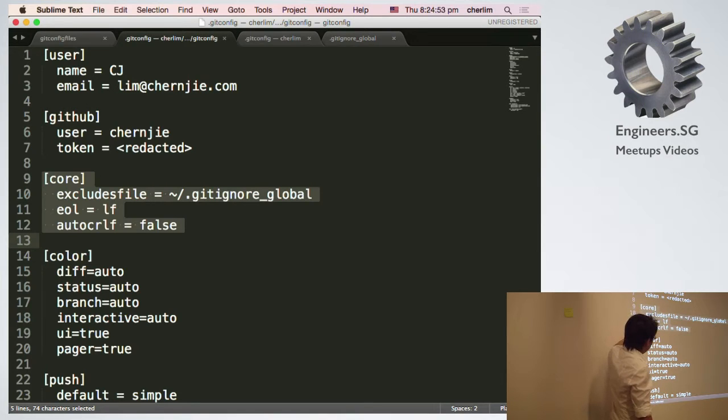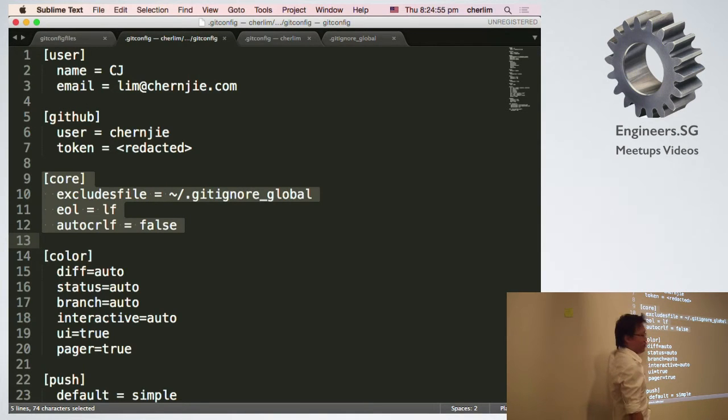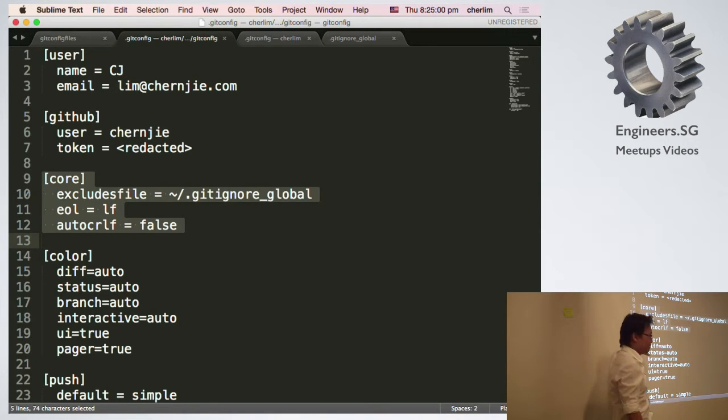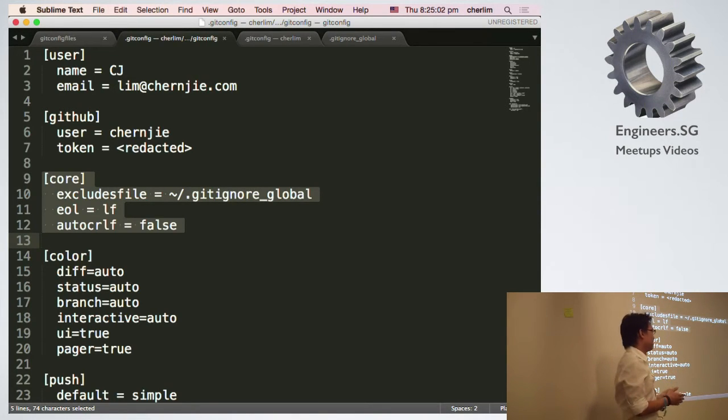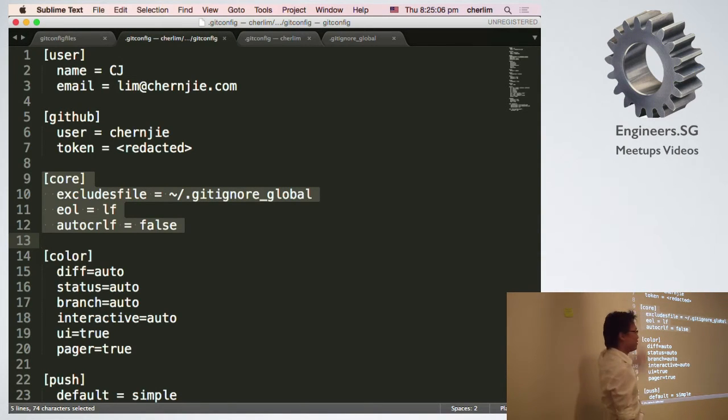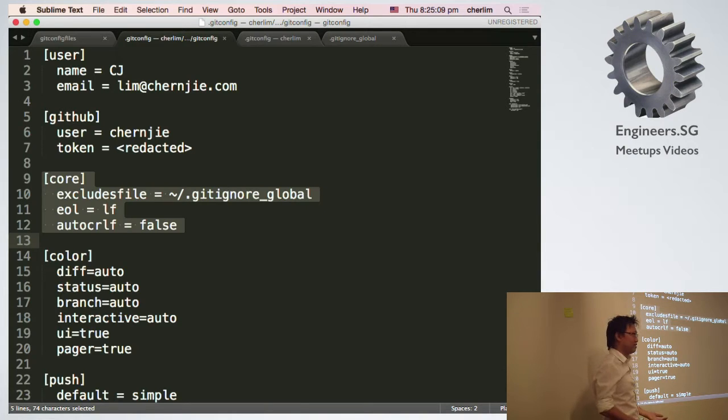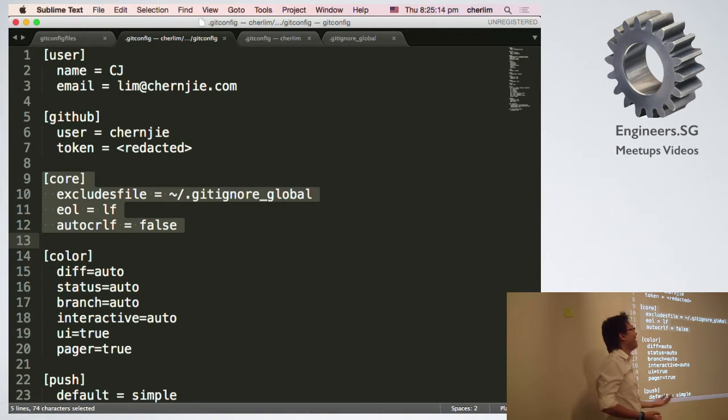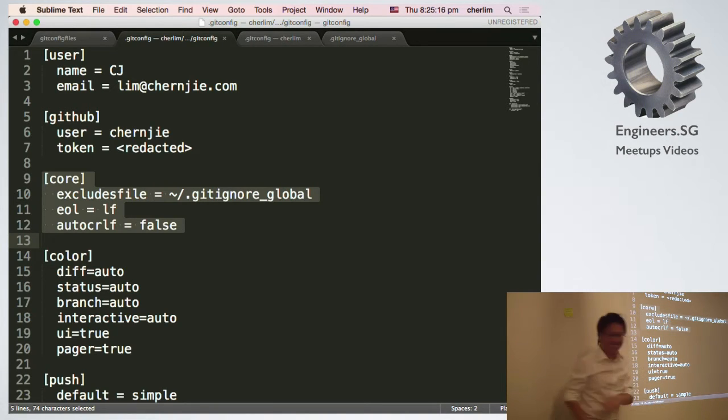So right here, color. You can take this down, copy this everywhere. In fact, you should actually add this into the etc git config, in the system-wide config. Because seriously, who uses a terminal that doesn't support color these days?